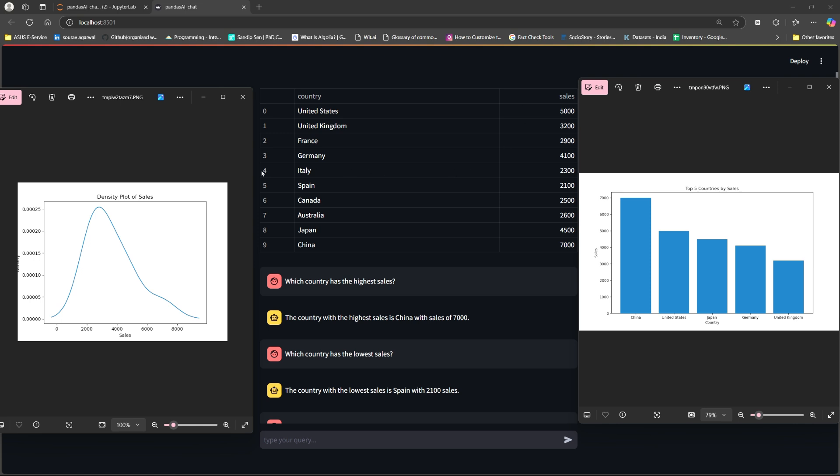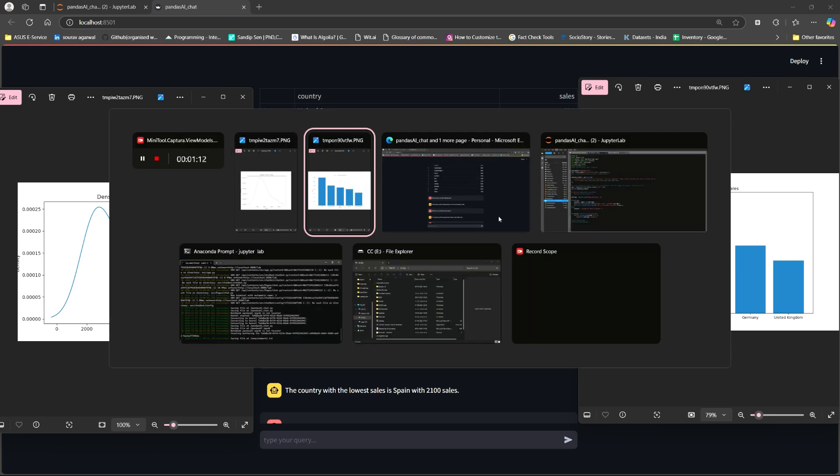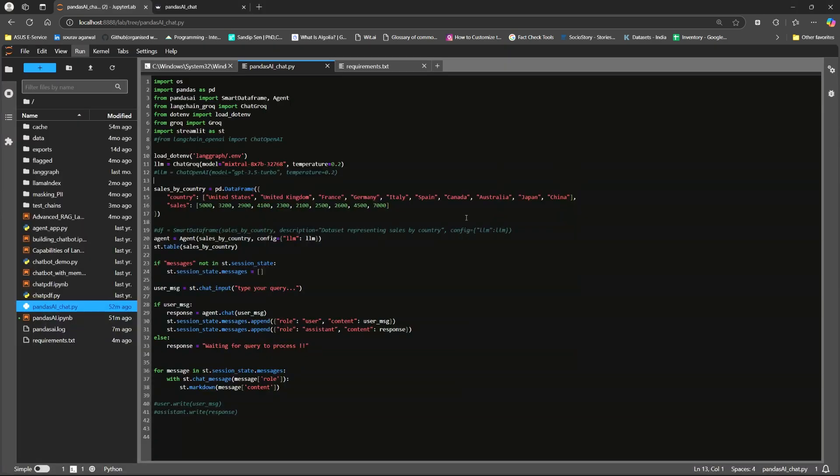Now these are some of the plots as they would look like. Going back to our application, I will show you how we are going to build them up. But before that we need to understand what are some of the packages that we need to install in order to work around with this.